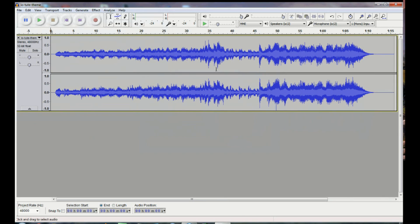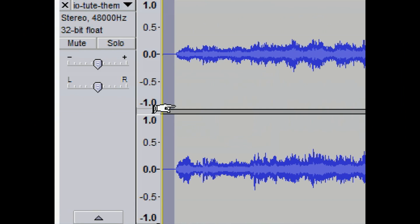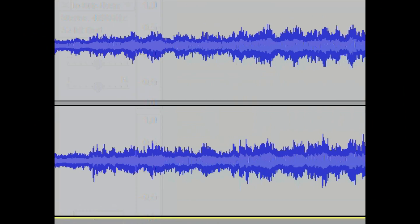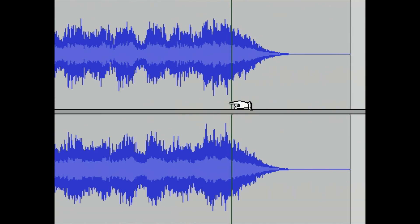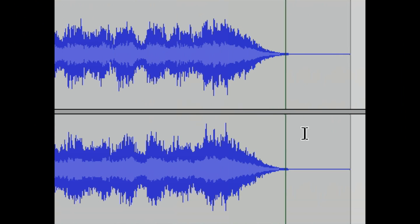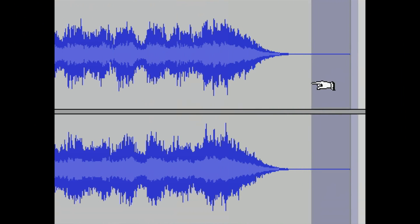We're given the choice to edit a copy of the file or edit the original file — it's best to make a copy. We have two beats of silence at the beginning of the project. It's easy to select that area, push delete, and it's gone. At the end of the project there's also some silence to cut out. We make a selection and delete it. We want to make sure we don't cut off the reverb tail.